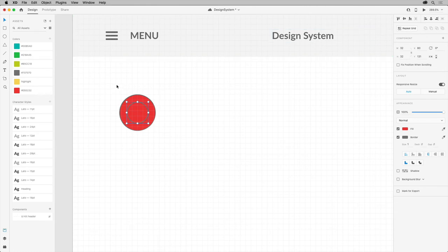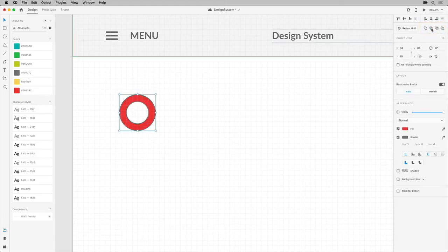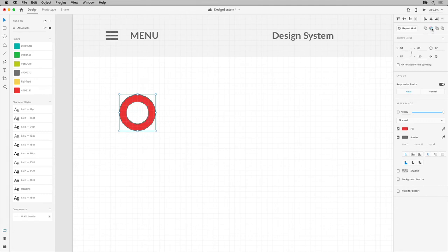Drag across to select both circles and click Subtract to see the result. This operation is actually non-destructive. That means you can edit the individual shapes and objects. You can also click Subtract again to turn it off and release the shapes again.